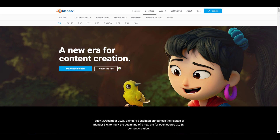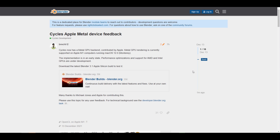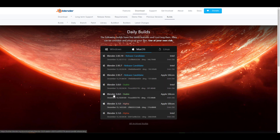Meanwhile, there's been a couple of developments behind the scenes for Blender 3.1. Blender 3.1 alpha has been running and it now has a new update for macOS users — Apple Silicon is now available for 3.1 and also for 3.0. If you're on macOS and want to use the Metal GPU backend for Cycles, that's now embedded. Metal GPU rendering is currently supported on Apple M1 computers running macOS 12, though implementation is still early and support for AMD and Intel GPUs is under development.